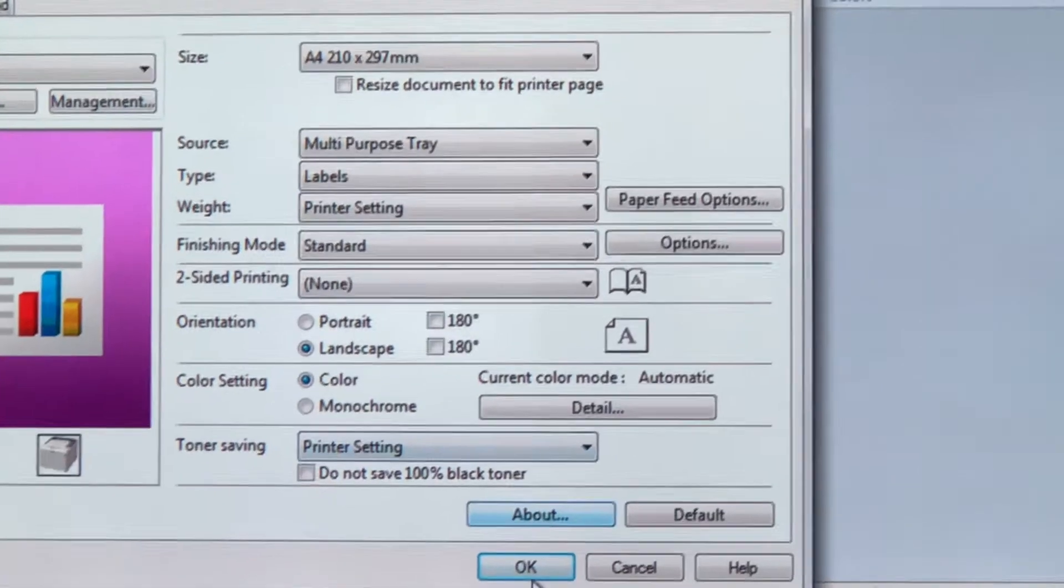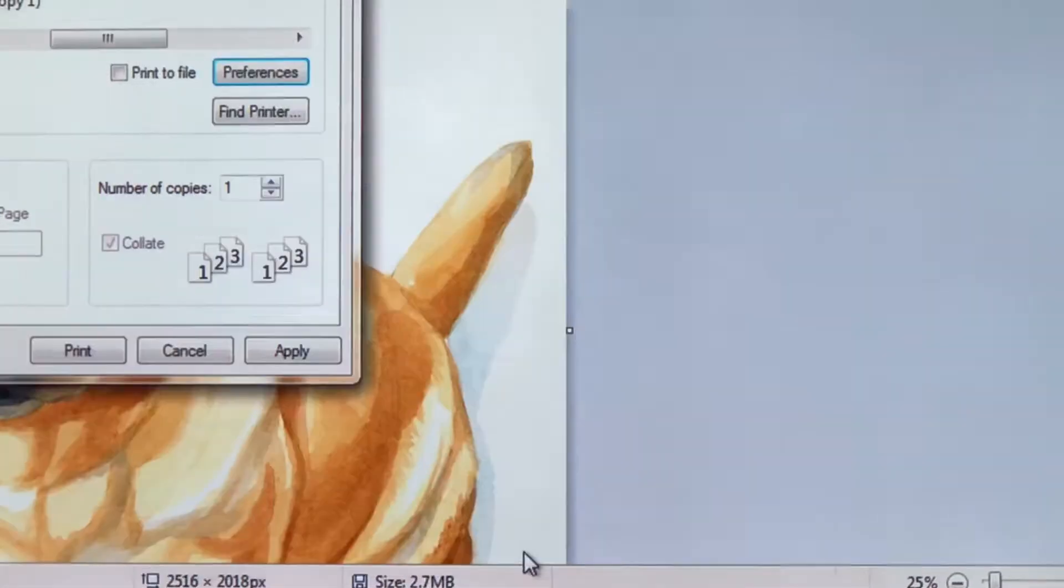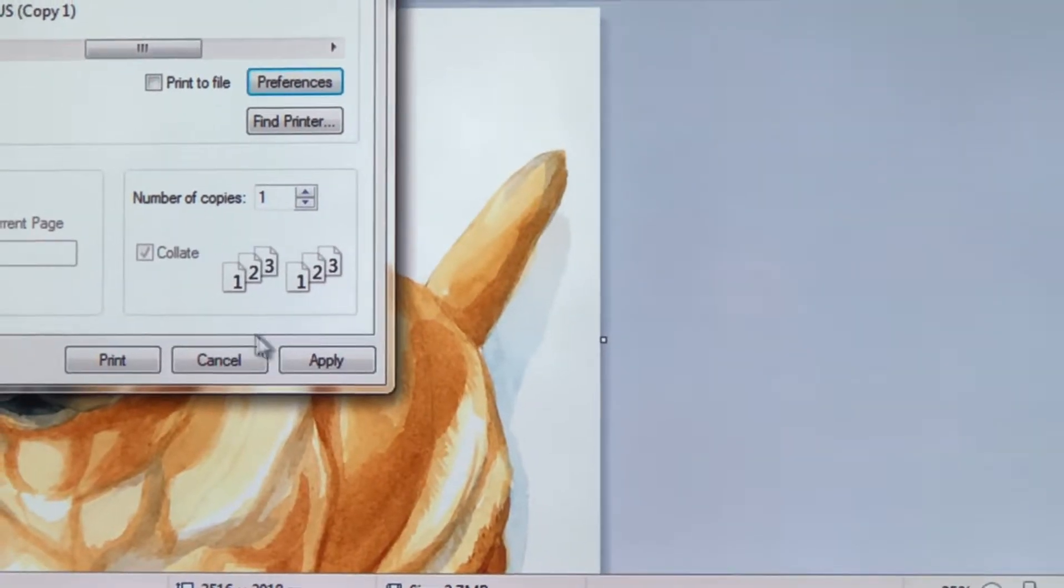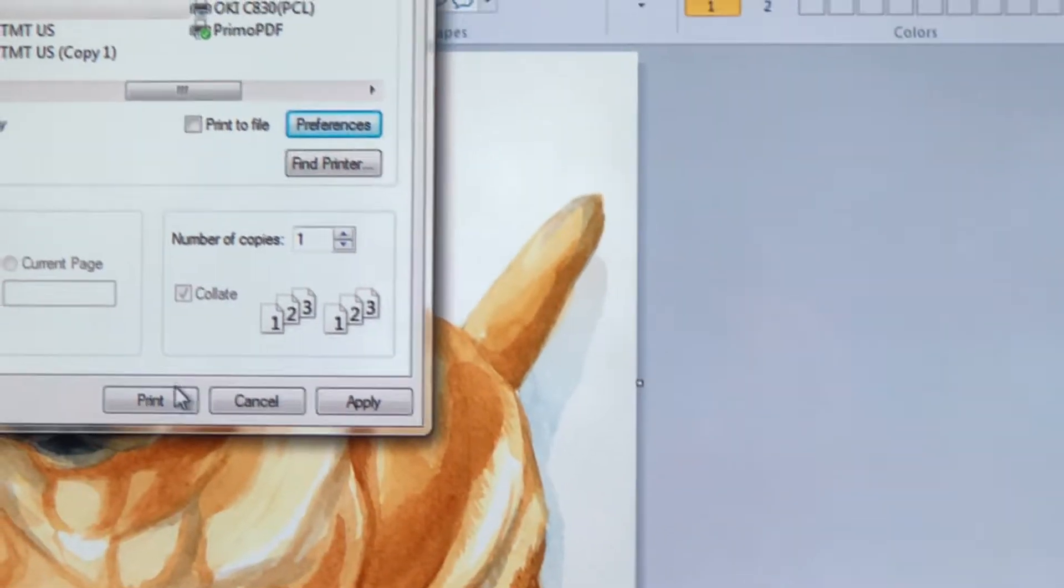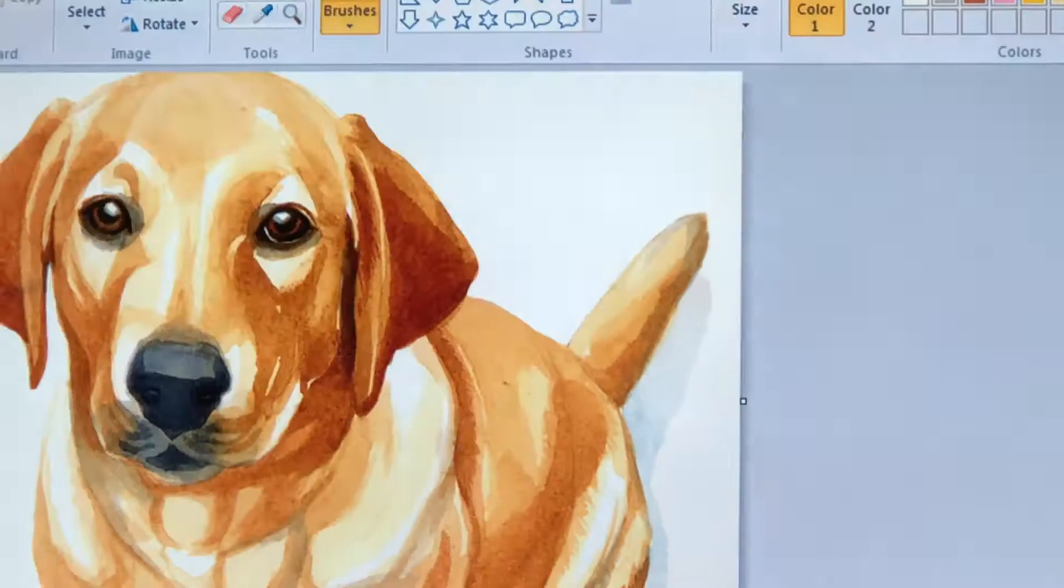Now just press OK and print. This is where the fun begins, because this is what you're going to hear.